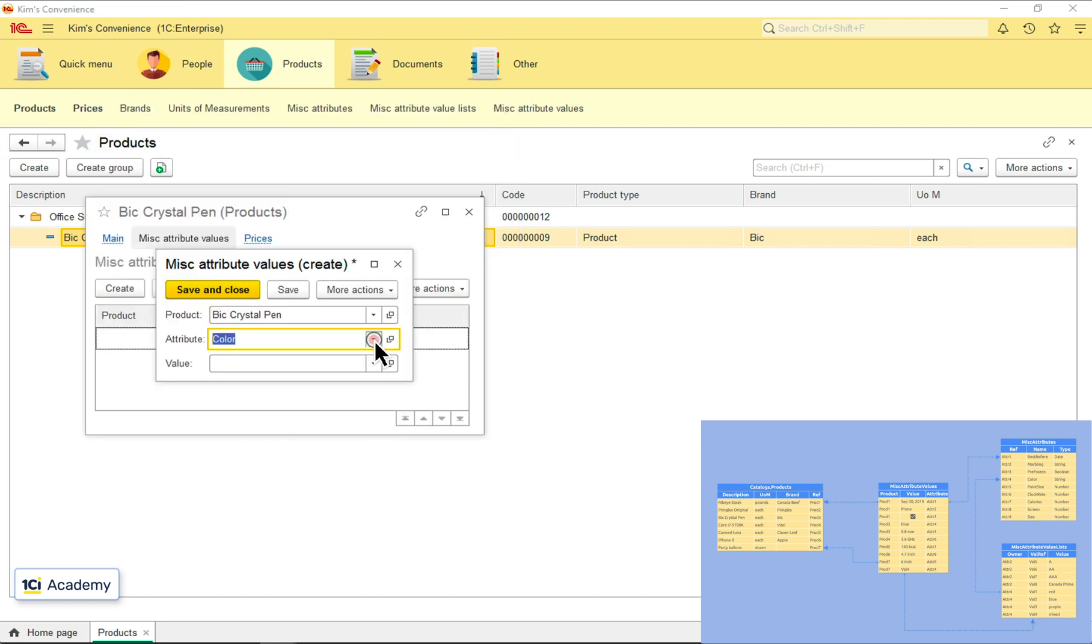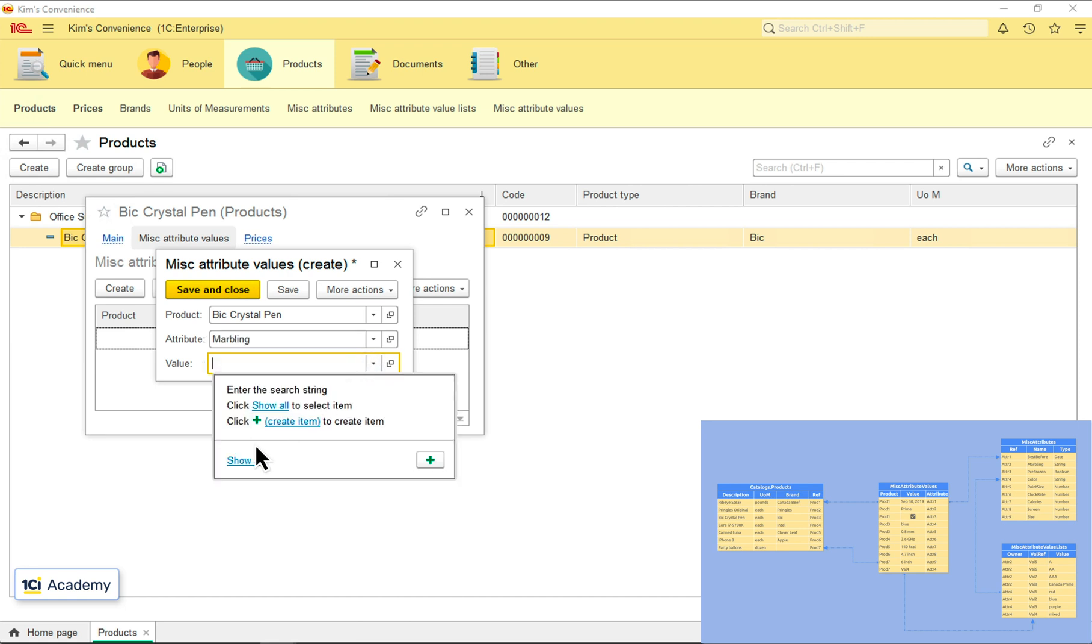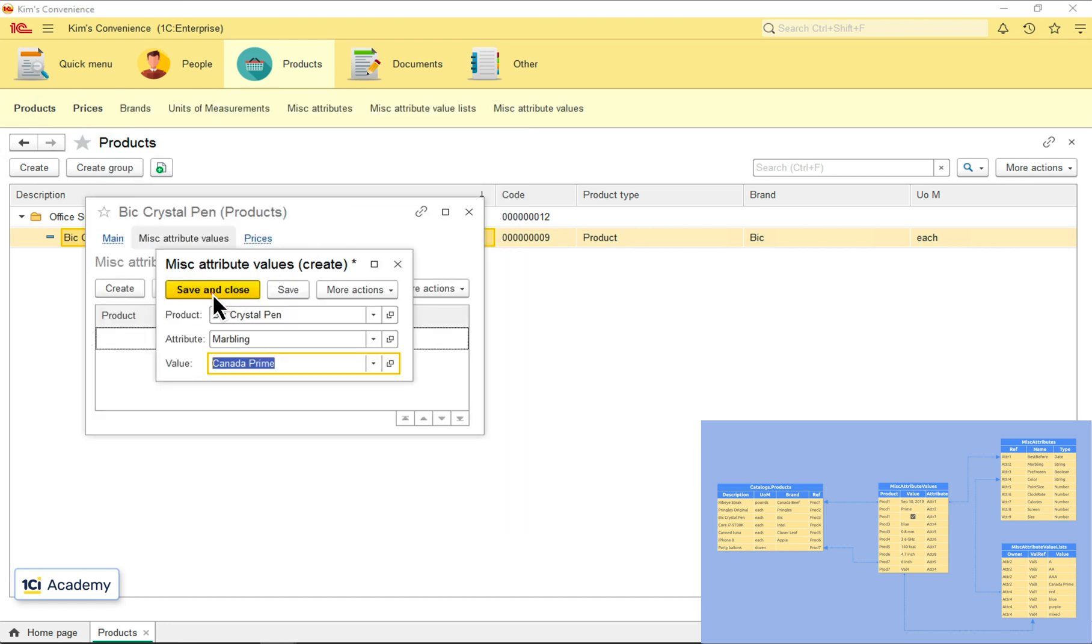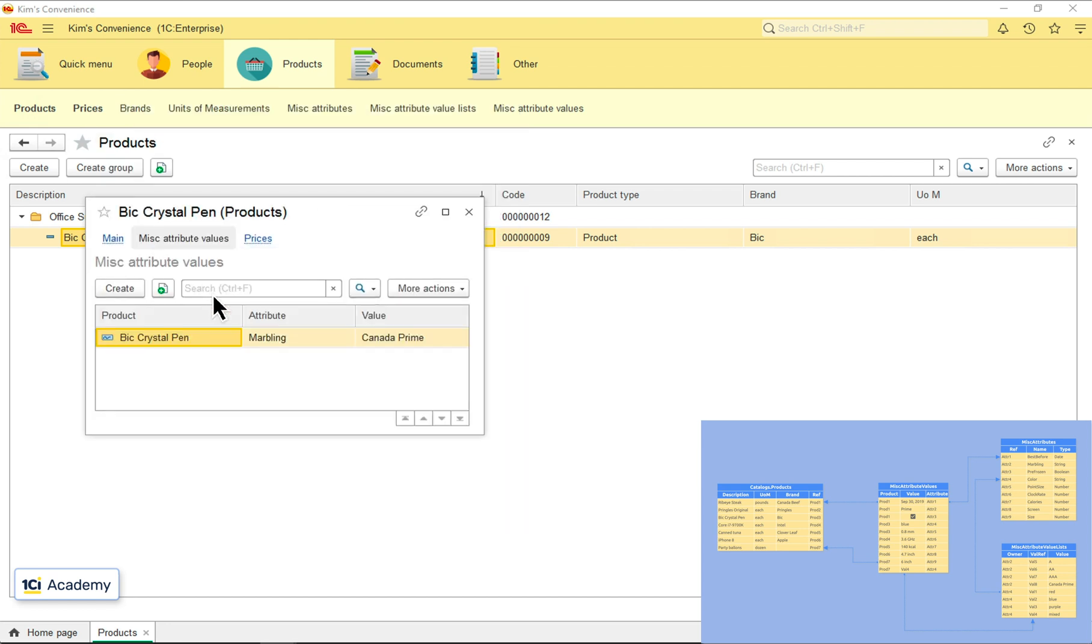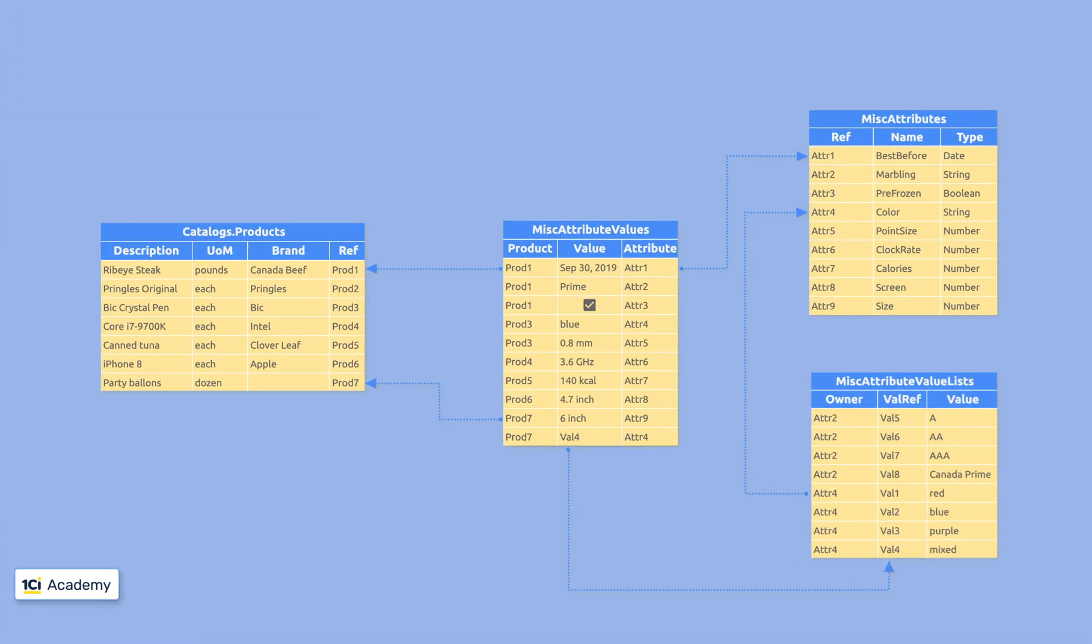By the way, what happens if I select the marbling instead? Now I get the list of marbling scores here, which is good. But I also just created a big pen with prime marbling score, which is not that good. We have one more issue to deal with.